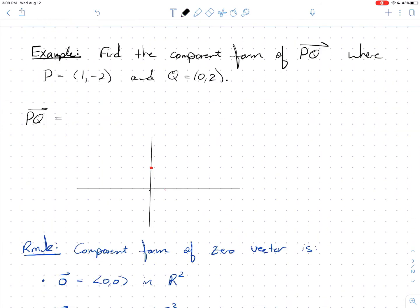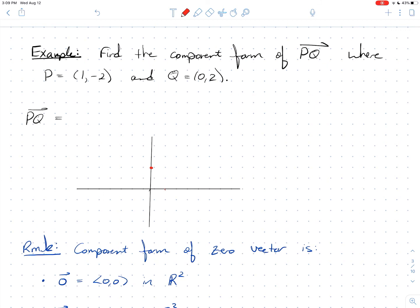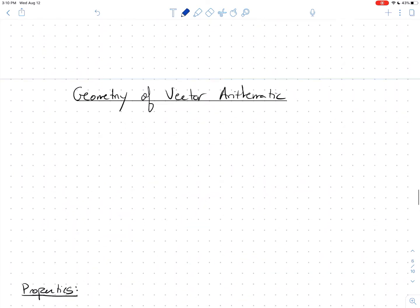Let's find the component form of vector PQ, where the initial point (tail) is P and the terminal point (head) is Q. Here P = (1, −2) and Q = (0, 2). As written, PQ is not in standard position — P is down here and the vector goes up to Q. We use head minus tail for each component.